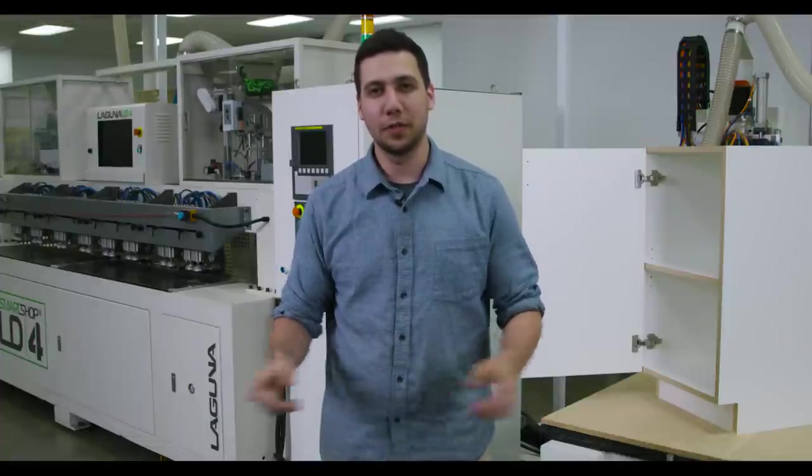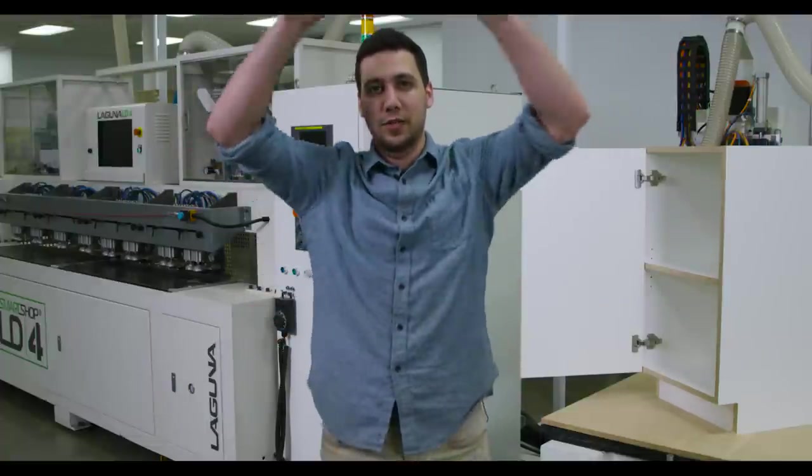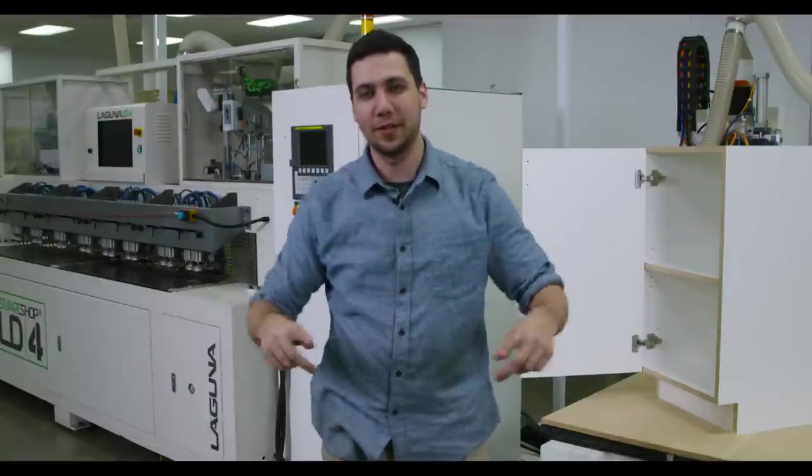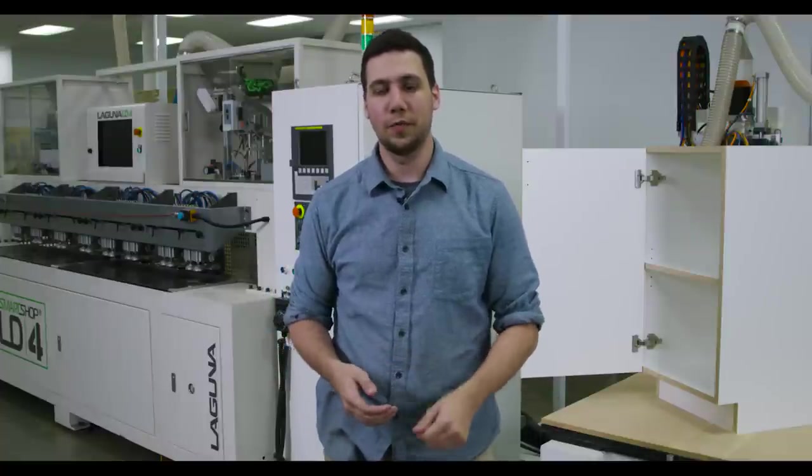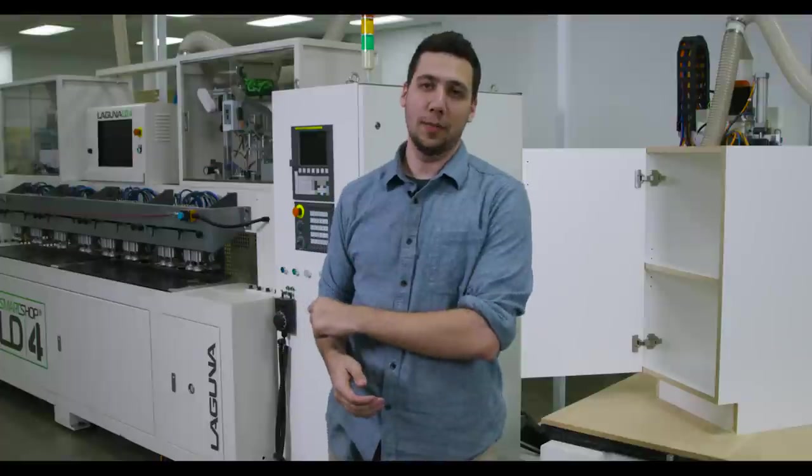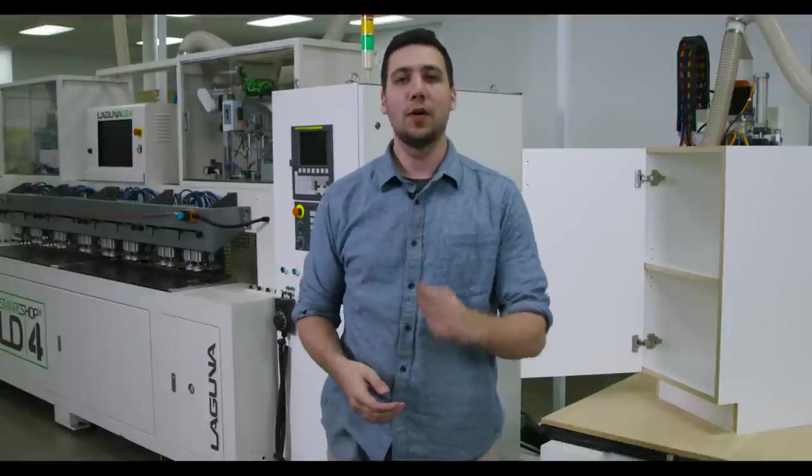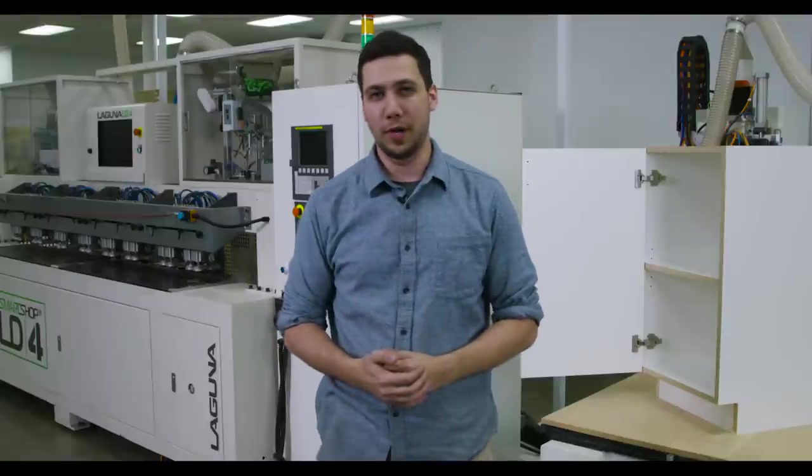Thanks for watching this video. I hope that you found it informative and if you want more information on the LD4 there should be a link somewhere around here that you can click or just wait till the end of the video and there'll be a phone number that you can dial for more information again about the LD4 or any of our other products. Thank you.